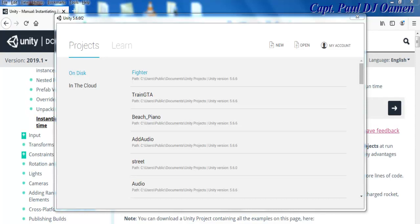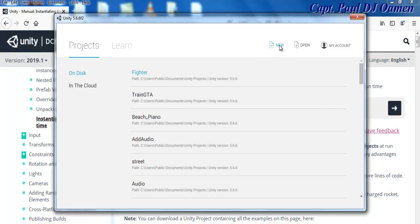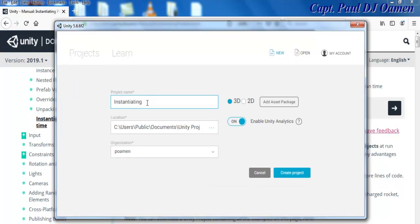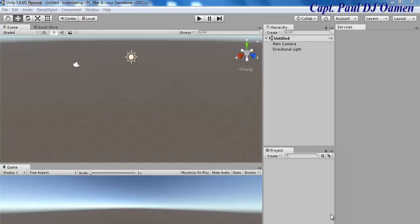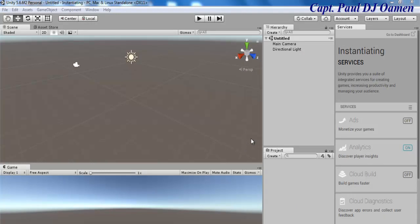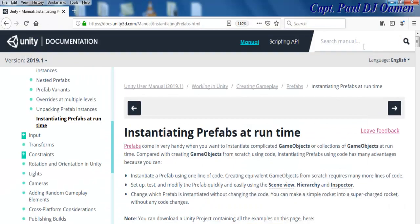Hi and welcome to this Unity tutorial on instantiation. I'm going to start by clicking on new project and I'm going to call my project 'instantiating'. Let's make sure 3D is selected and click on create.